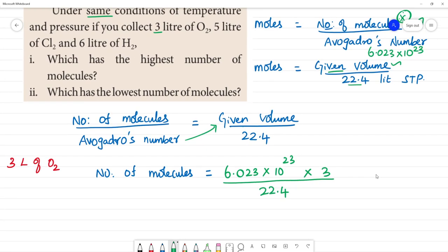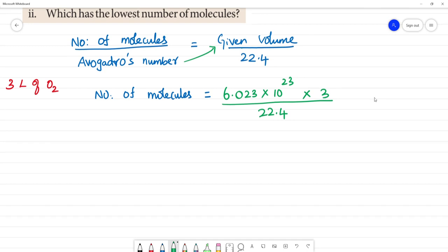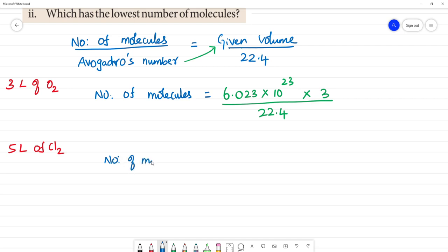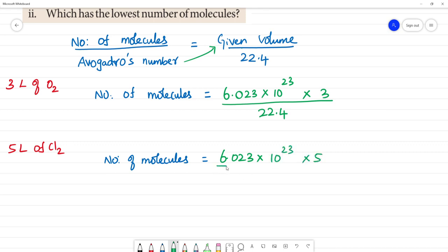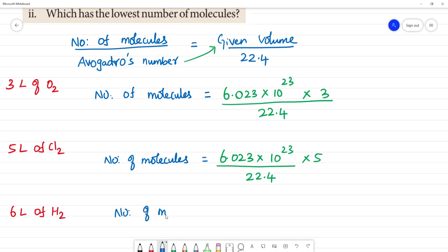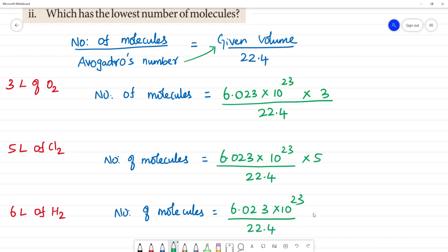Next, for 5 liters of Cl2, the number of molecules is equal to 6.023 × 10²³ × 5 liters divided by 22.4. Then for 6 liters of H2, the number of molecules is equal to 6.023 × 10²³ divided by 22.4, multiplied by 6.